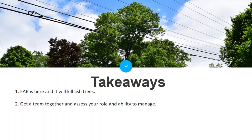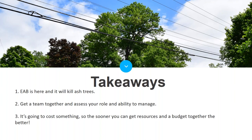Second, get a team together and assess your roles and ability to manage your ash trees. Third, it's going to cost something — the sooner you can get resources and a budget together the better. Budgets are typically approved in March for the coming year, so towns need to be thinking about budgeting now to present something in March.